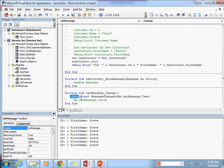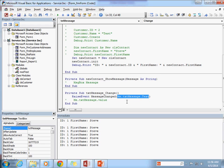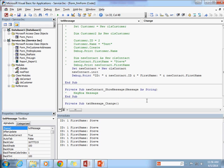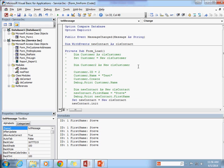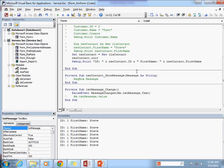So we're going to raise the event MessageChanged, passing in Me.txtMessage.Text as the message — whatever somebody is typing will be put into the message parameter. Let's go ahead and save that, debug it, and we'll see we don't have any errors — exactly what we're looking for.